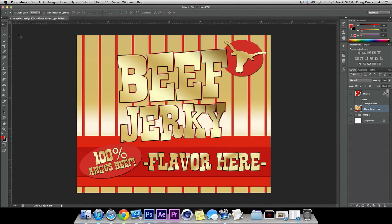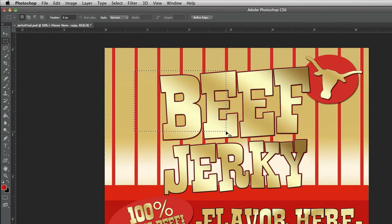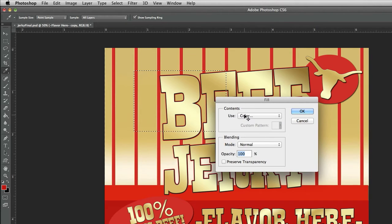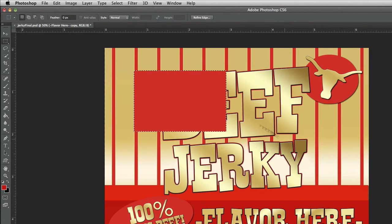One of the things I wanted to show you is that you can take this Marquee Tool, make a selection, right-click on it, go to Fill, and it's all set to color — hit OK. With that, I have a square that was filled in with red.